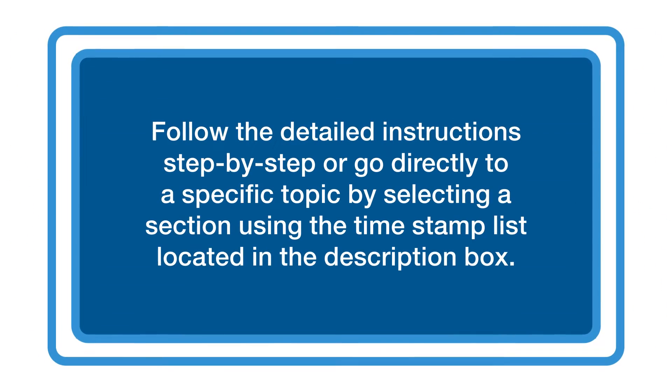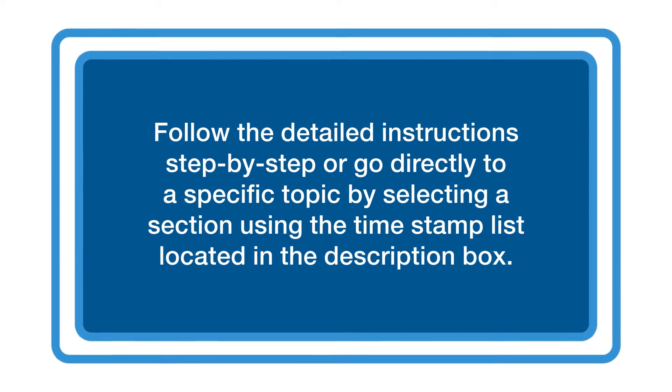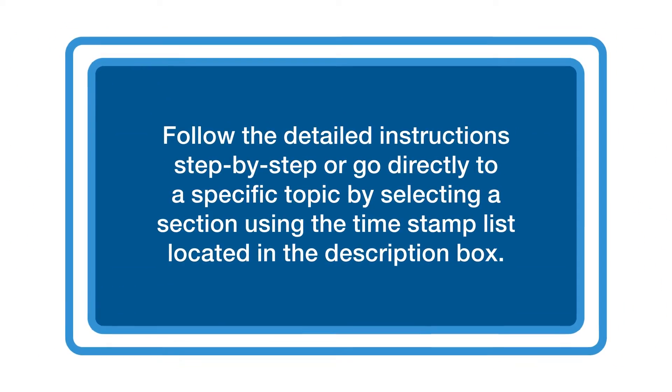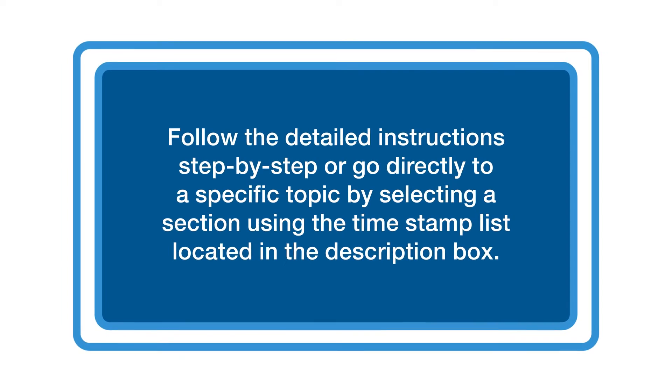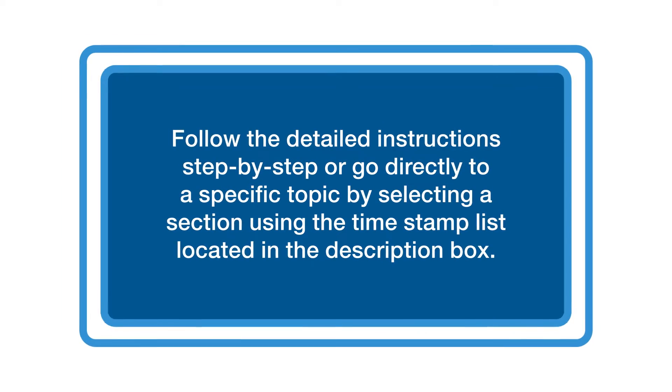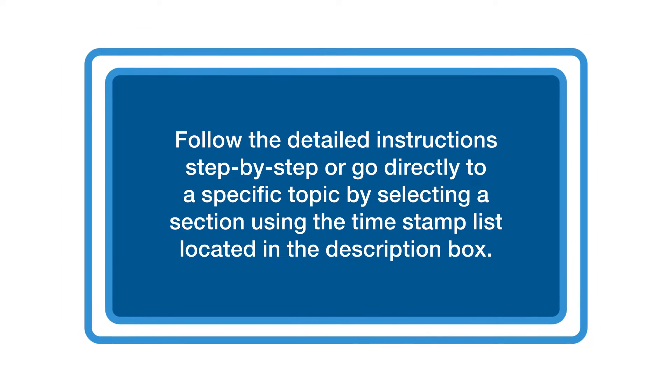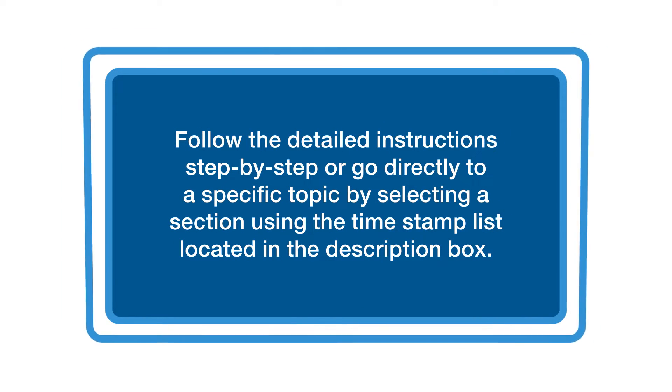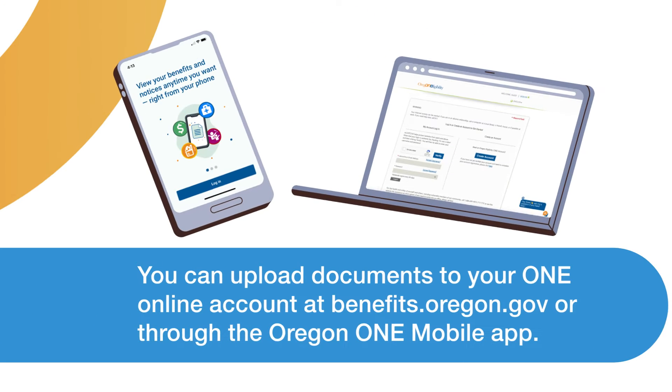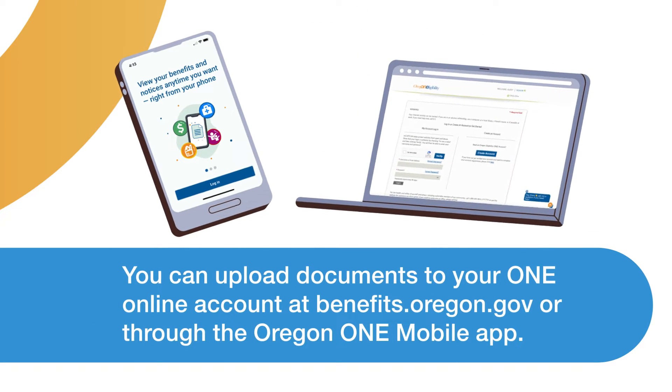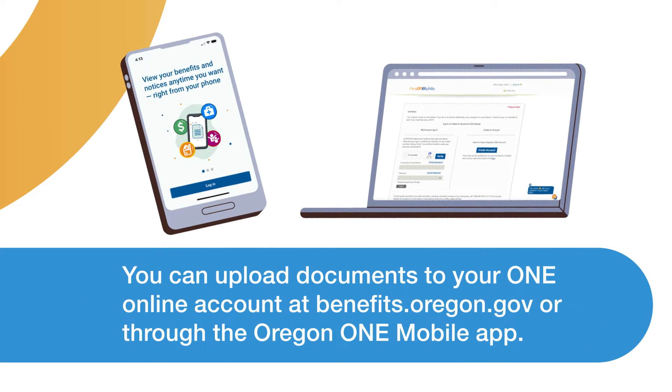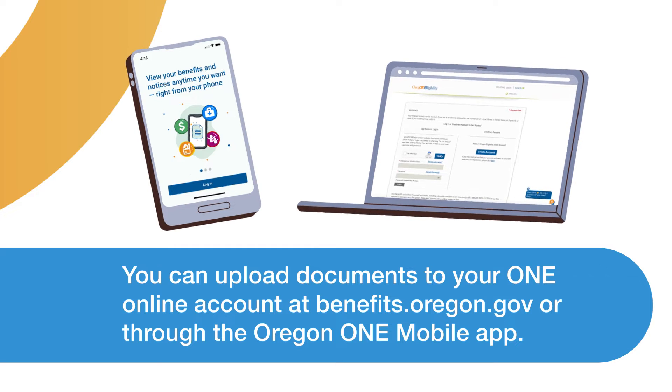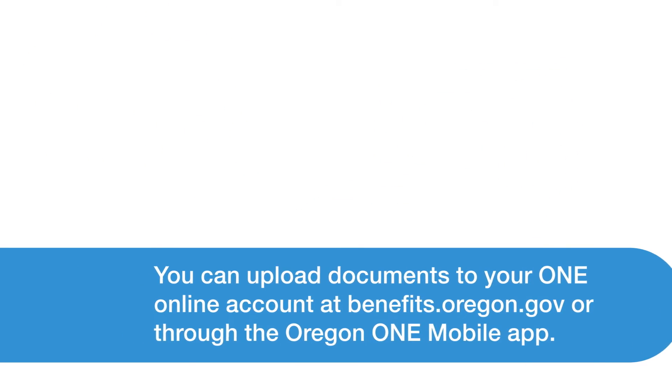Follow the detailed instructions step-by-step or go directly to a specific topic by selecting a section using the timestamp list located in the description box. You can upload documents to your ONE online account at benefits.oregon.gov or through the free Oregon ONE mobile app.